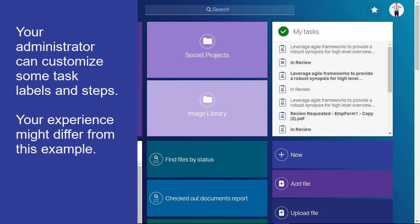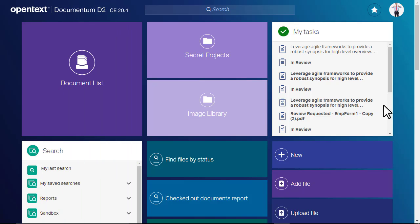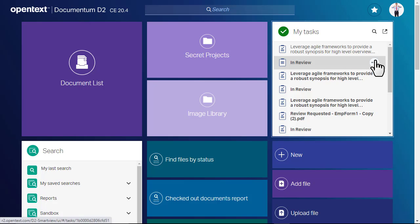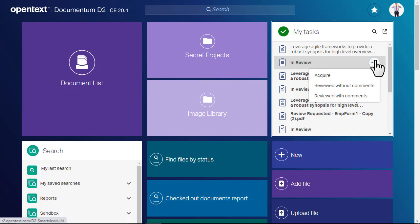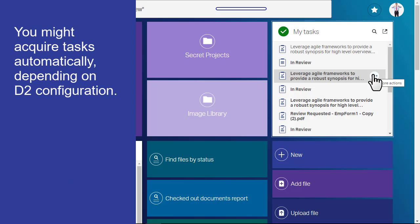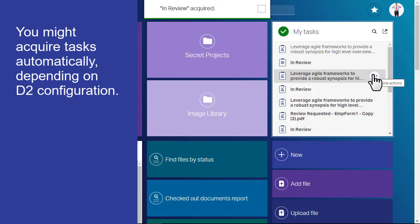In the Task tile, position your pointer over an unread task, then select Acquire. In some cases, D2 might acquire tasks for you automatically.